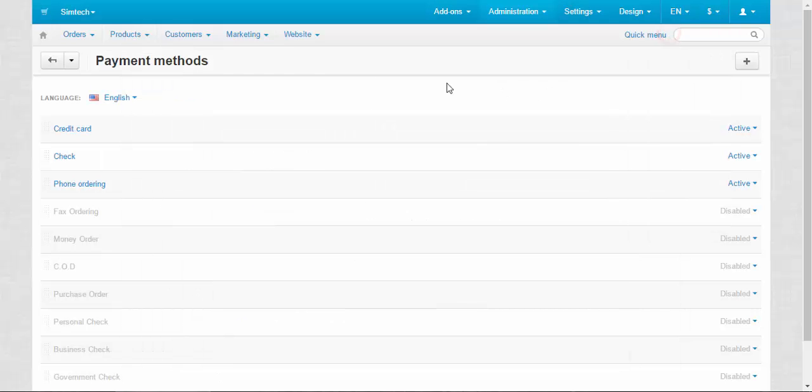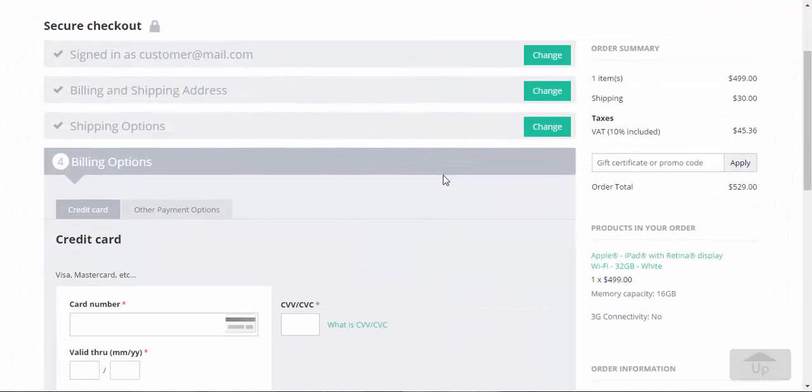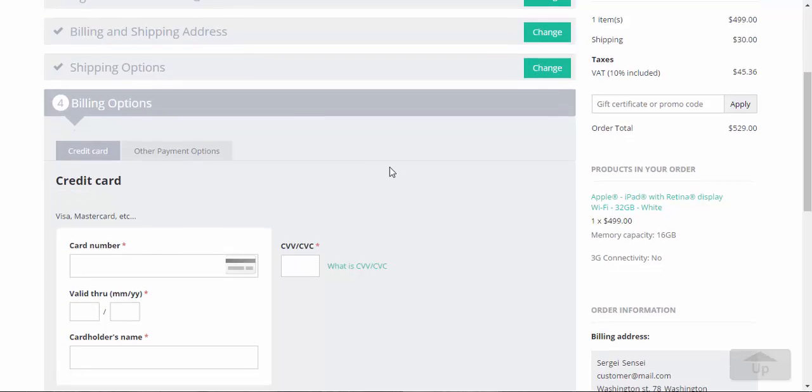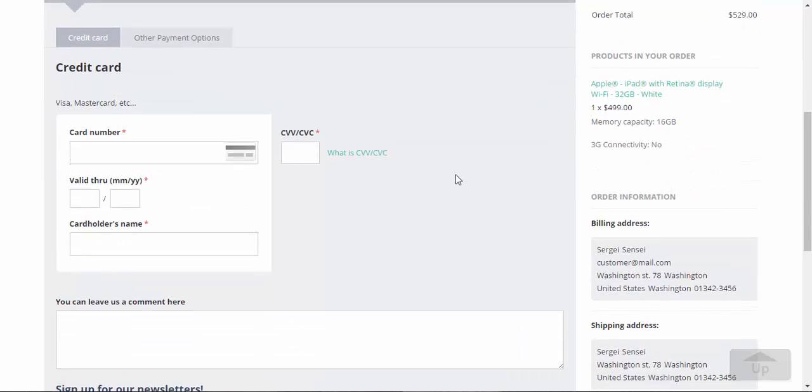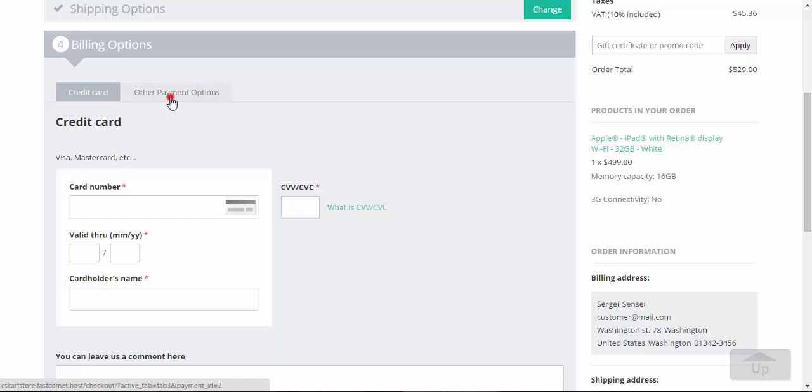Now let me show you how the payment methods page looks on the storefront. And this is the billing options page at the checkout. Here we have two categories for now. I'll explain how it works later. Credit card and other payment methods.